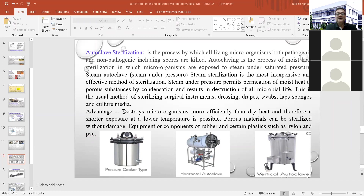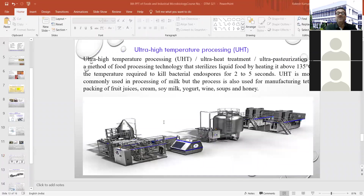The advantage of autoclave sterilization is that it destroys microorganisms more efficiently than dry heat, so a shorter exposure at a lower temperature is required. Porous materials can be sterilized without damage, and equipment or components of rubber and certain plastics such as nylon and PVC can also be sterilized by this method.